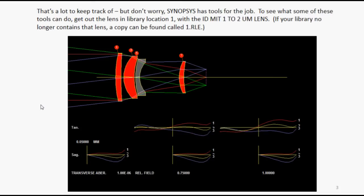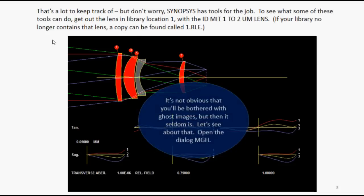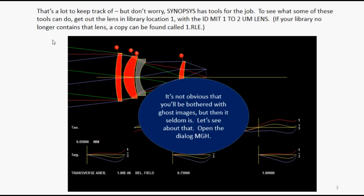That's a lot to keep track of, but don't worry, Synopsys has tools for the job. To see what some of these tools can do, get out the lens in library location 1, with the 10 MIT 1 TO 2 UIM LENS. Now it's not obvious that there's any ghosts in this lens, but then it never is. Let's open the dialog MGH.